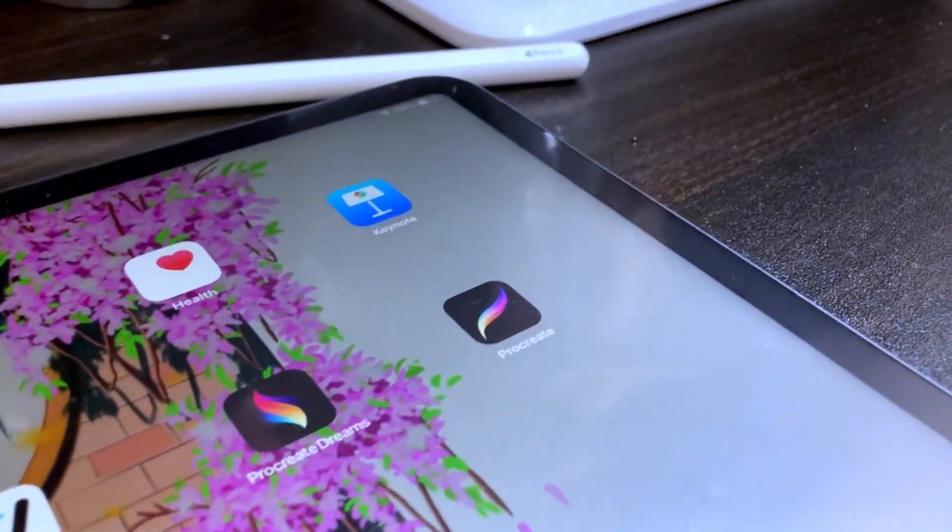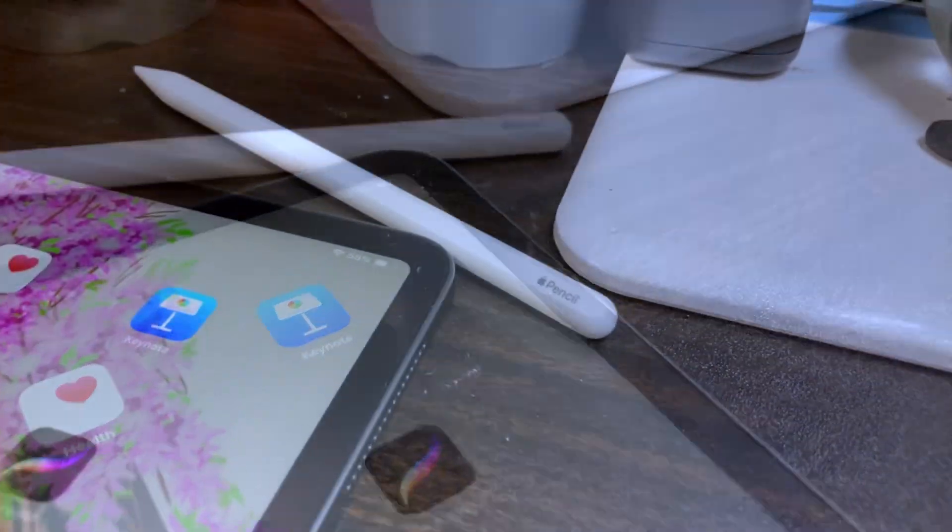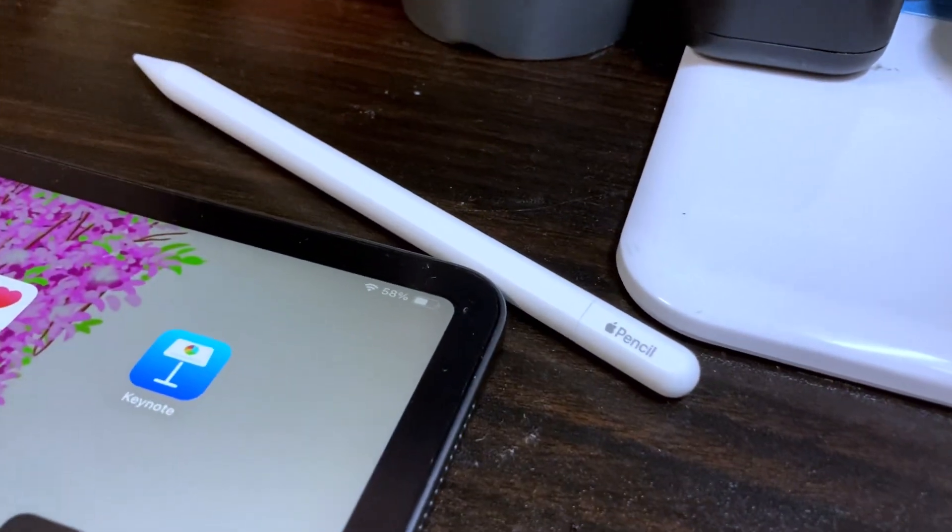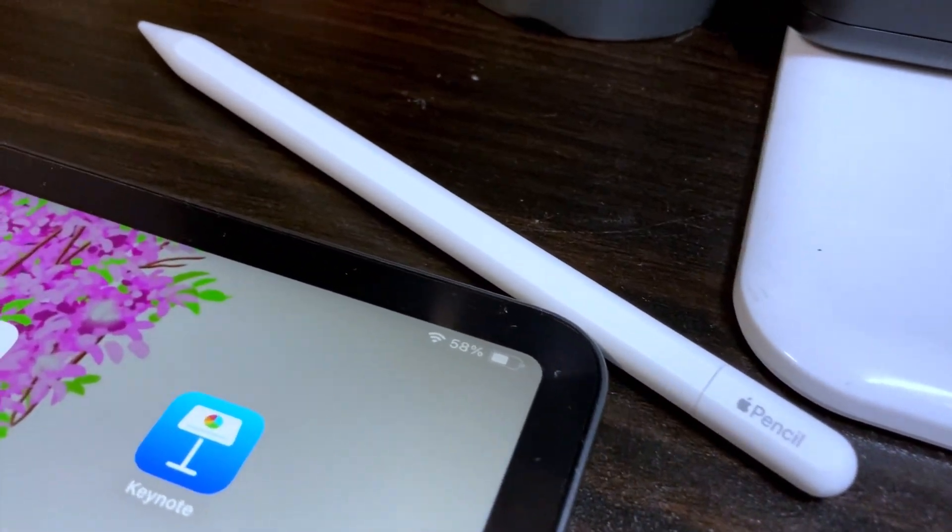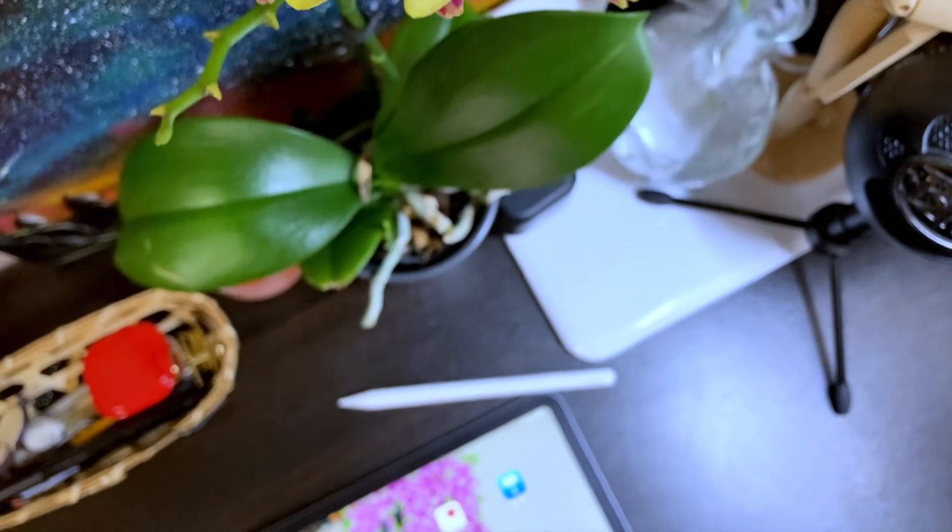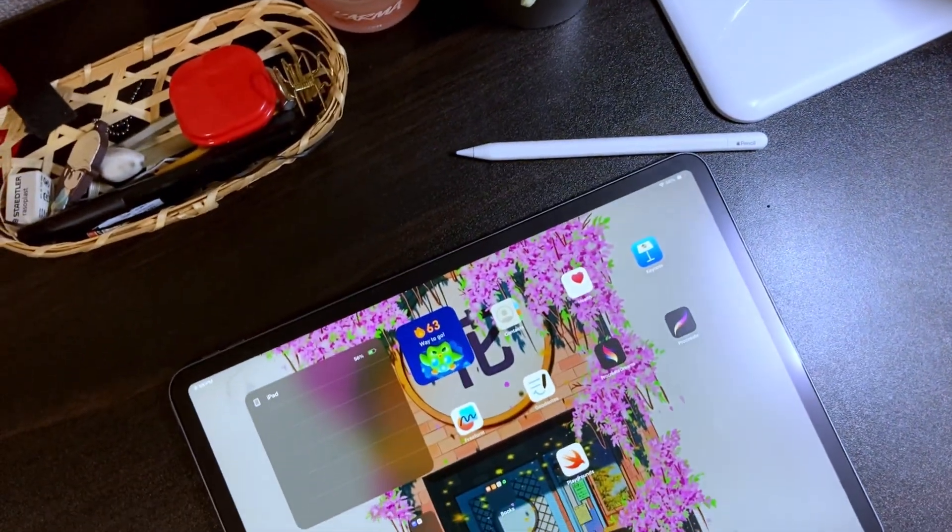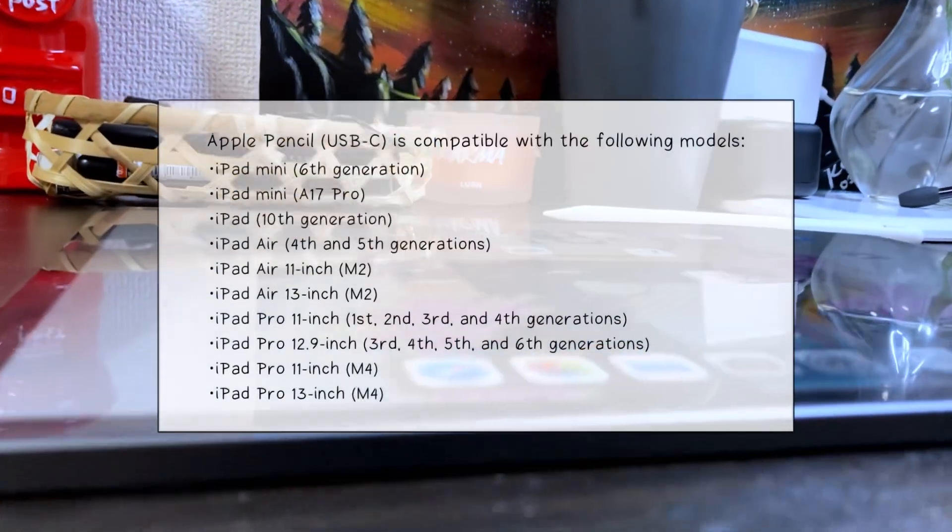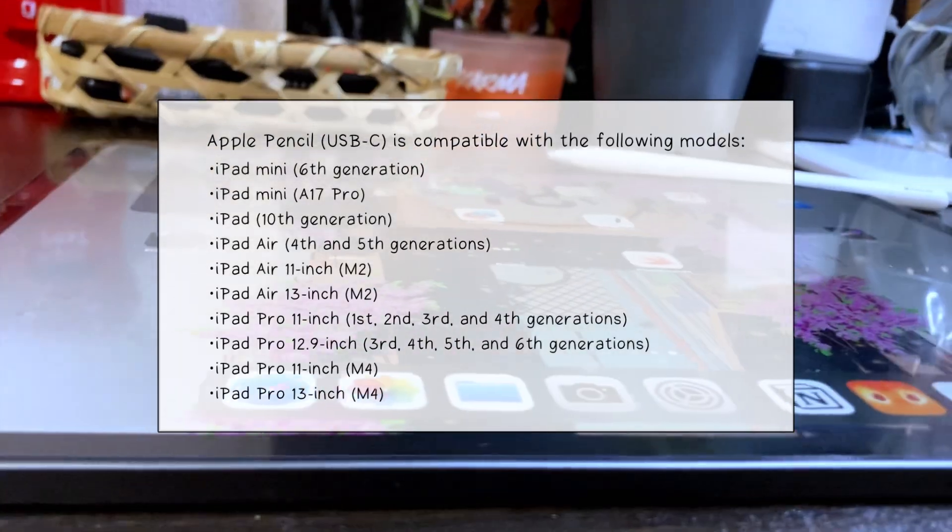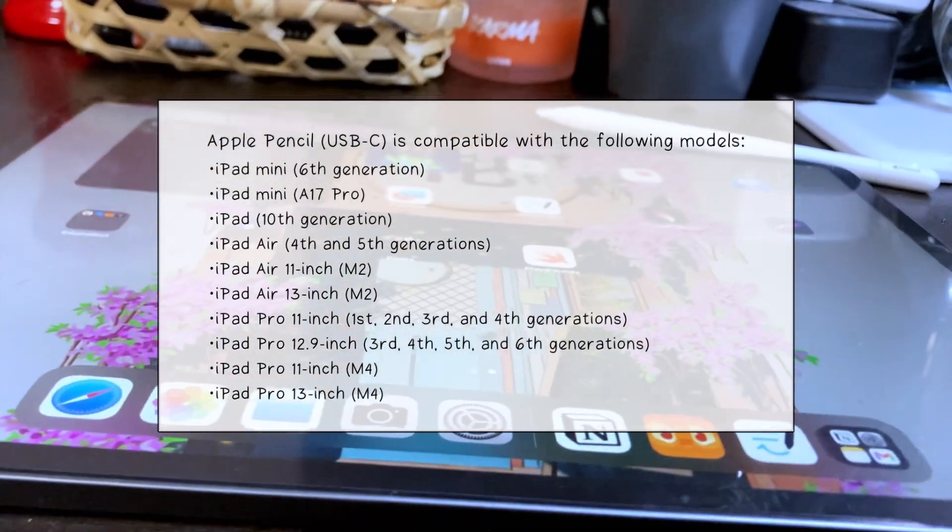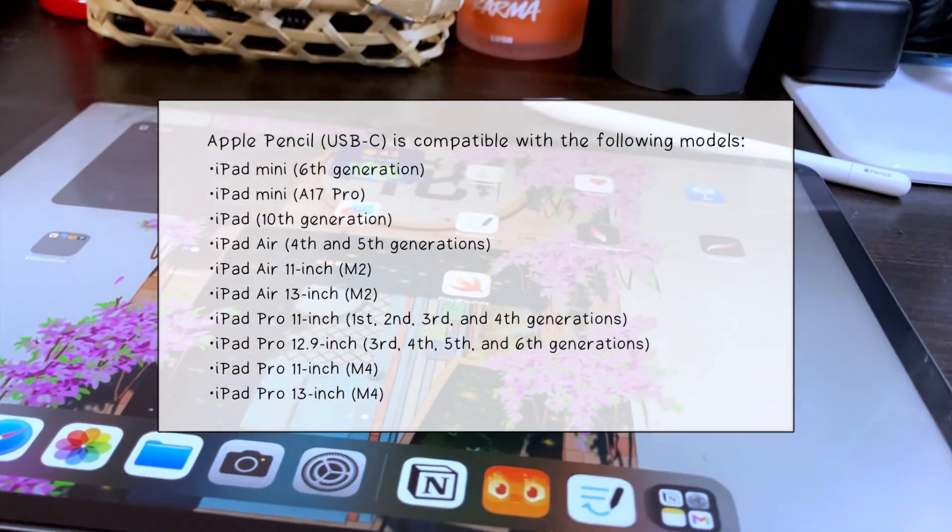Here's how you can connect the Apple Pencil USB-C version to your iPad. You only need two things for this, and first is a compatible iPad model, and here are the list of compatible models as of the moment.